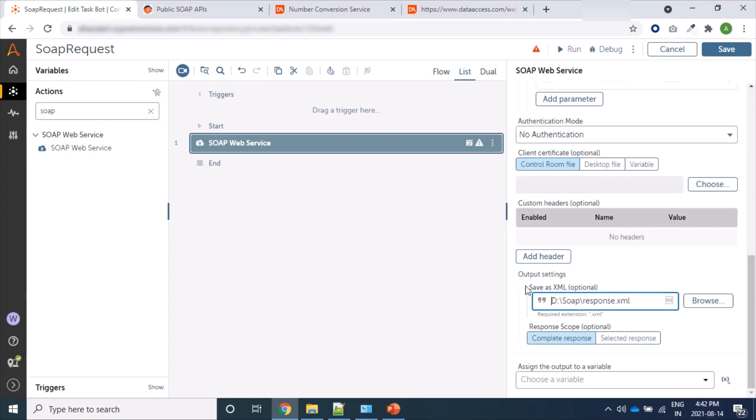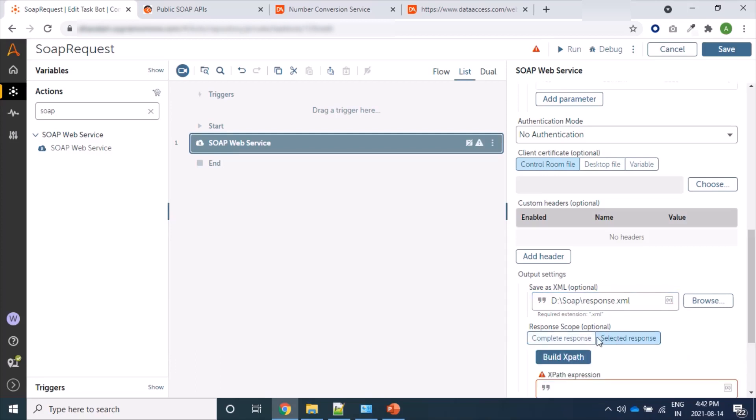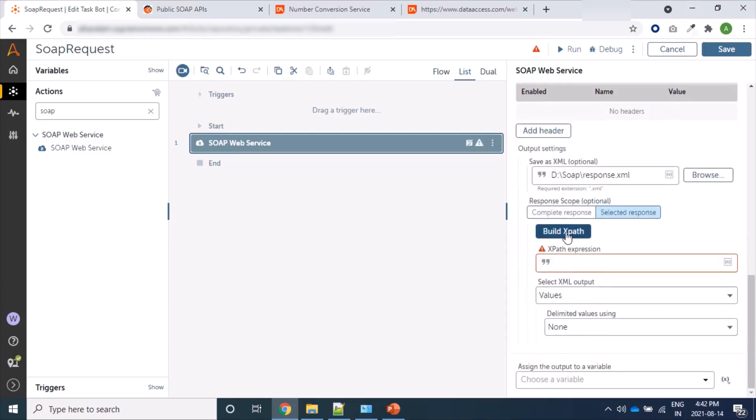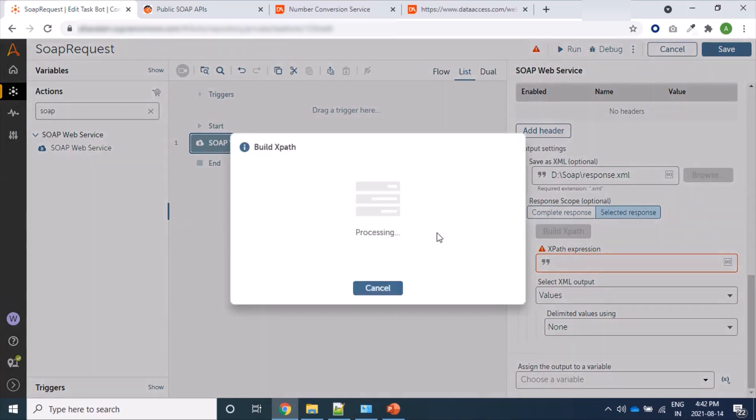My response will be saved in this file. I want to read only a specific portion, not all. Okay, so for this we can select Build XPath. And when we click on Build XPath, a desktop operation page which is called Stage will be open.